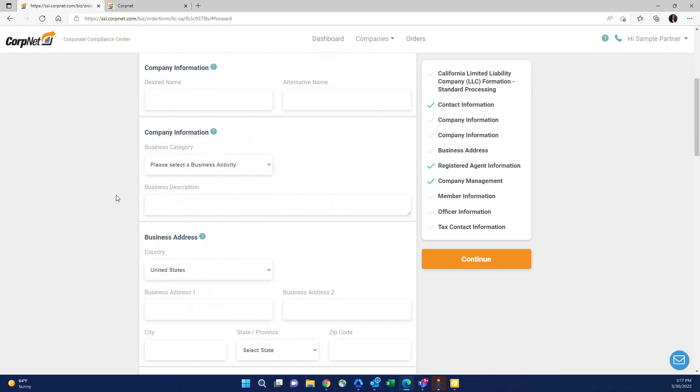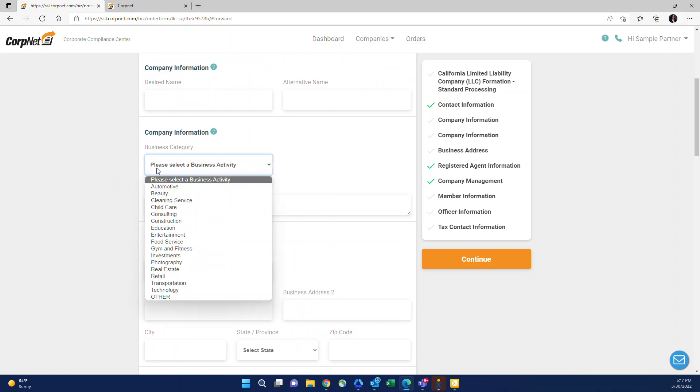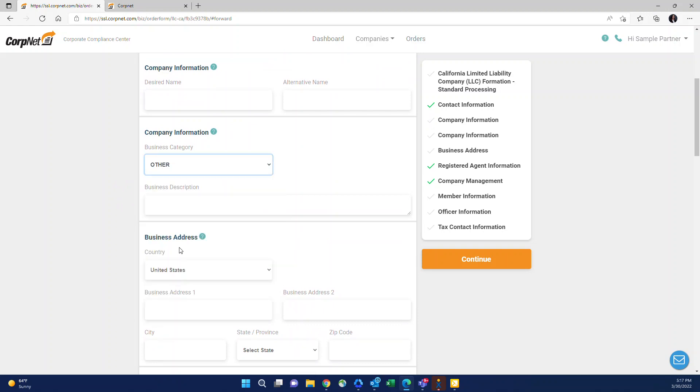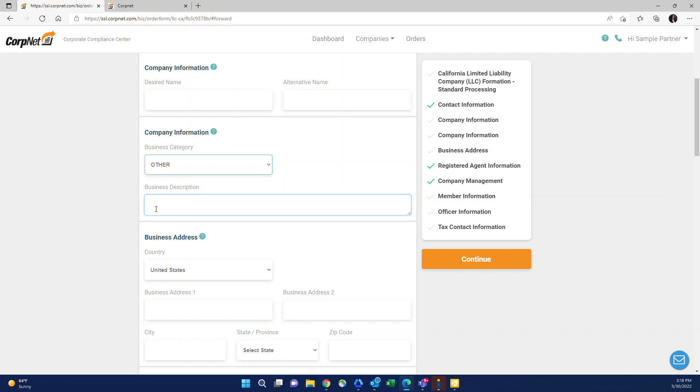For company information, you'll see there's a business category drop down, which we're actually phasing out. So at the time of this video, it does still exist. So if it's in your screen when you're placing the order, just select other. And then in the box, you can just type in exactly what your client's doing. So you have more freedom to describe it. This can just be a very brief description. Actually, the more brief, the better, since the IRS does have a character limit. So just a couple of words describing what they're doing will suffice.